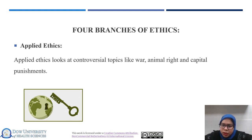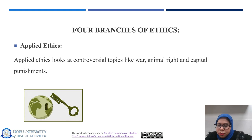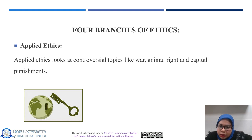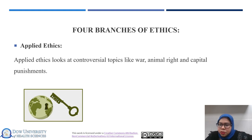Another example of applied ethics is business ethics, which examines ethical principles and standards in the business world. It involves issues such as corporate social responsibility, fair trade practices, ethical marketing, and treatment of employees. The third example is environmental ethics, which is concerned with the moral relationship between humans and the natural environment, addressing topics like sustainability, conservation, animal rights, and climate change.